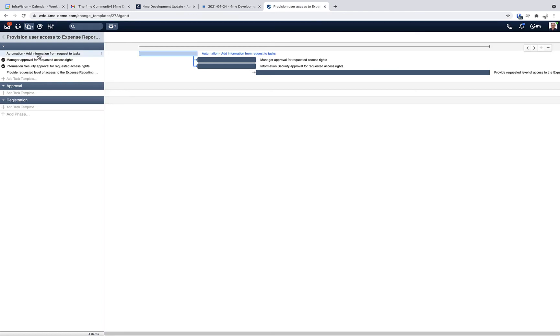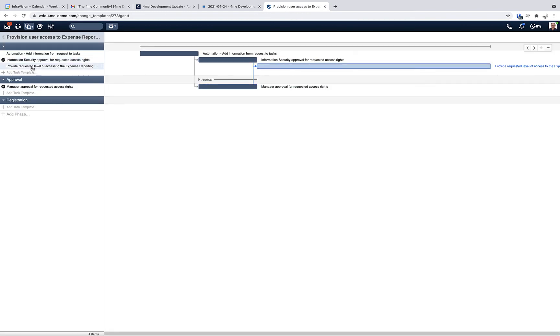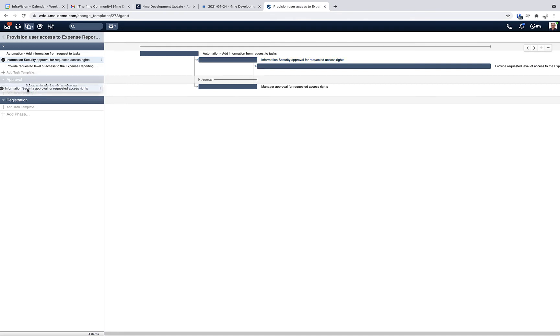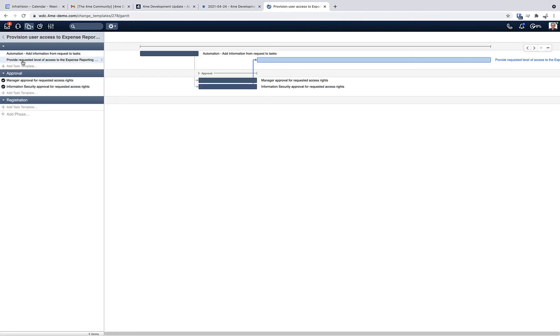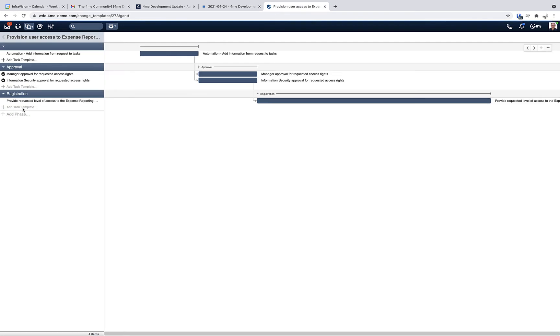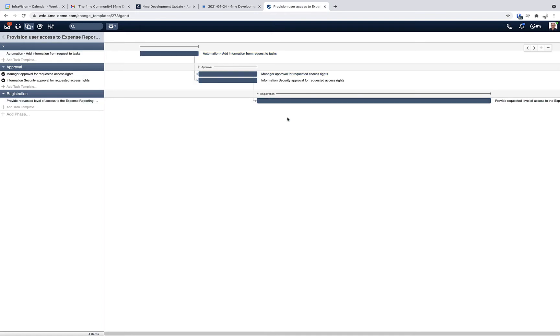Now you can drag and drop the tasks into the relevant phase. Let's drag the approval tasks into the approval phase and this one into the registration phase. You see now that the flow is still the same, but you can see the phases to which each task belongs.